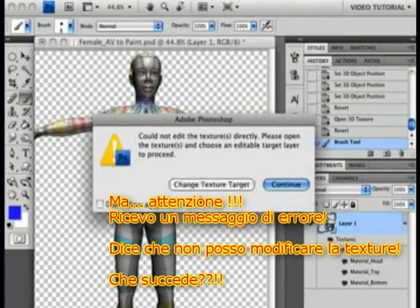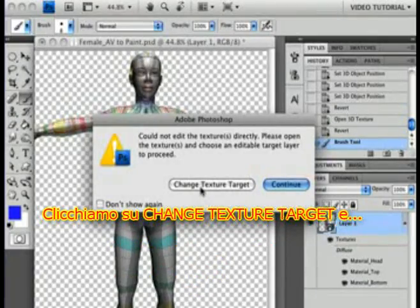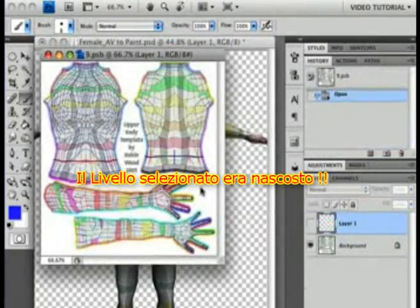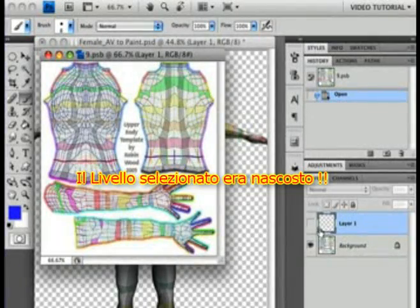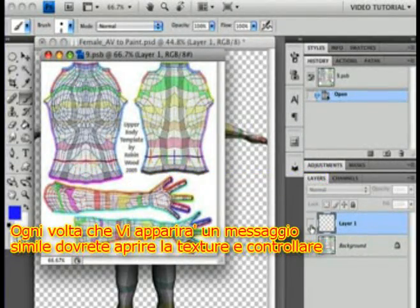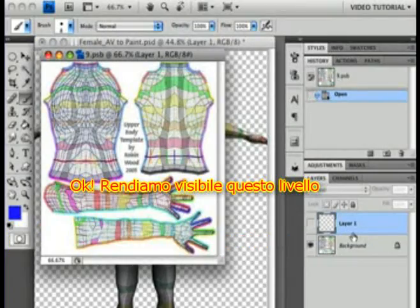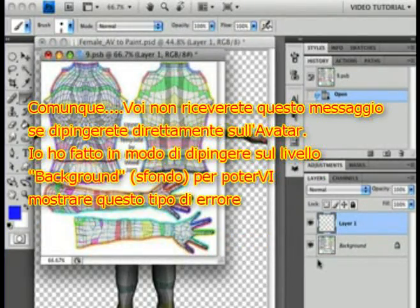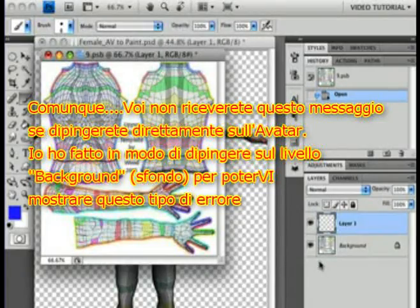But look at this — I got an error message! It's saying it can't edit the texture. Let's click the Change Texture Target button and see. The selected layer was hidden. Whenever you get a message like that, you need to open the texture and take a look. Let's unhide this layer. By the way, you won't get that if you just start to paint on the avatar — instead, you'll be painting on the background layer. I set that up so I could show you the error.